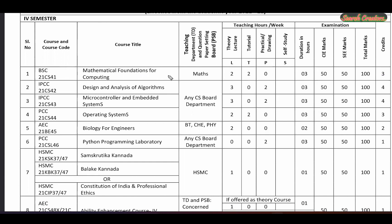Hi guys. Welcome to Search Creator YouTube channel. In this video, I am going to explain to you the subject of Mathematical Foundation for Computing.